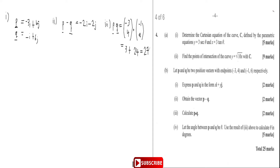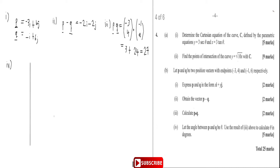The next part says: let the angle between p and q be theta, and use the result above to calculate theta in degrees. To find theta there's a simple formula we're going to use, but before we even do that I just want to put a diagrammatic sketch of what is happening — I love to put a diagrammatic sketch.